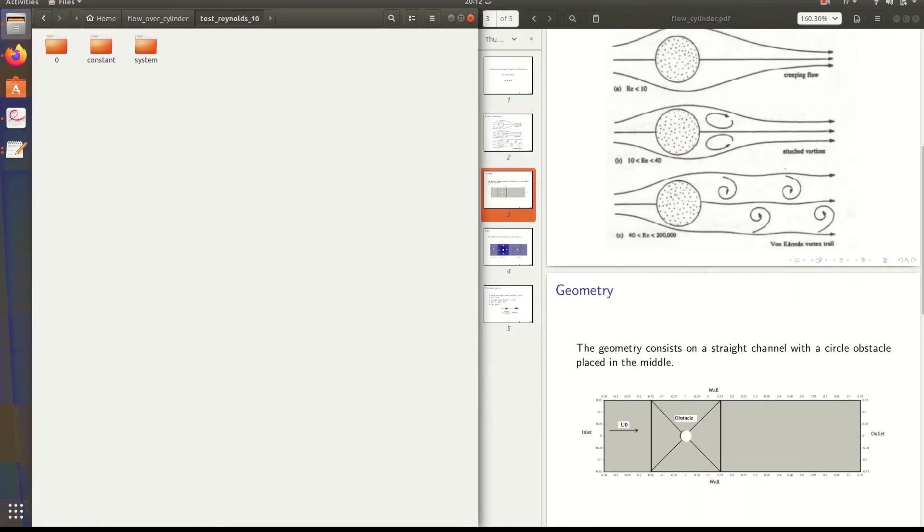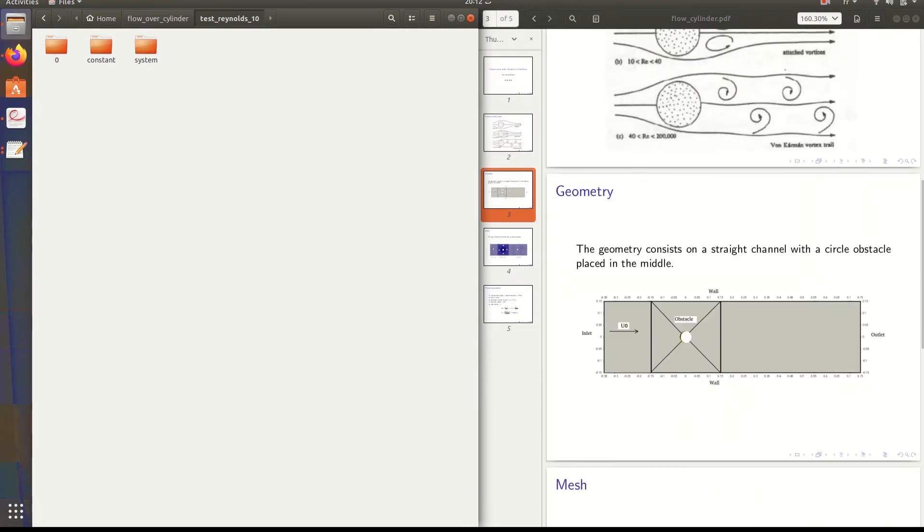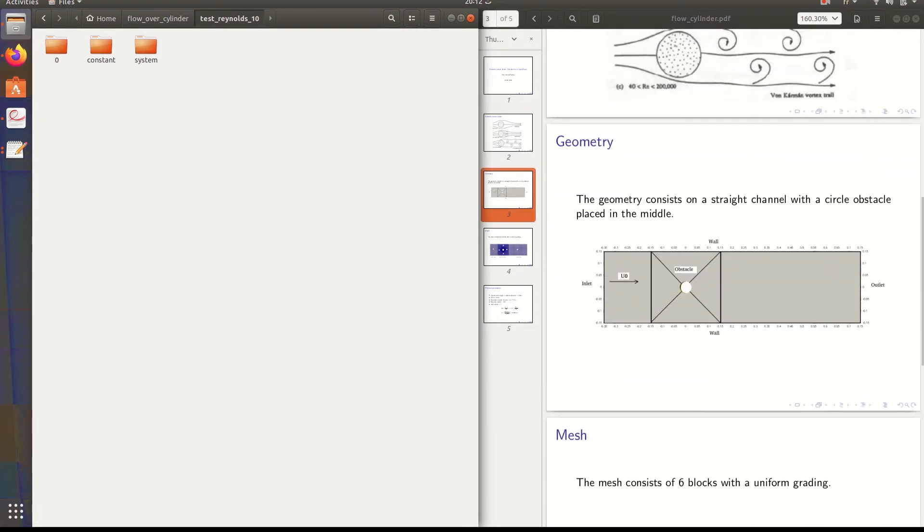In our case we're going to treat this geometry. We have the inlet, the outlet, and the obstacle. We will introduce our fluid which is water and study its behavior when it hits this cylinder.